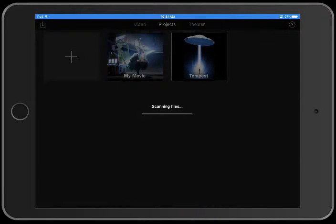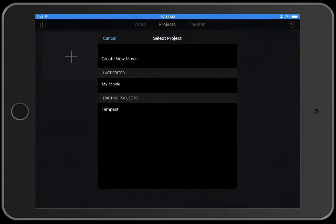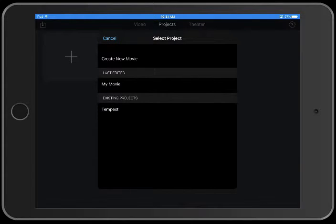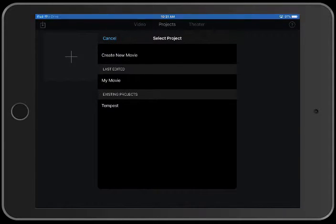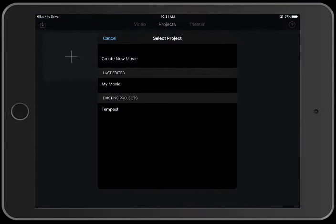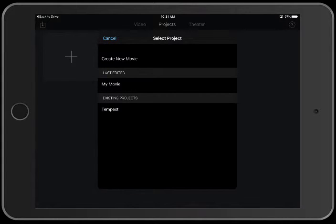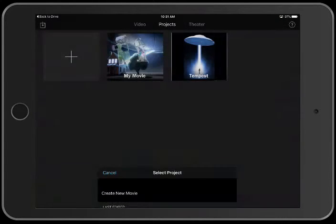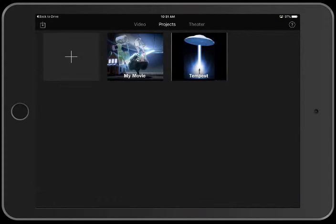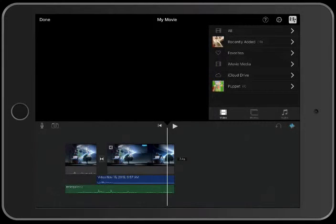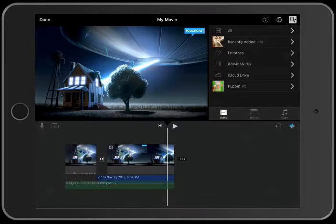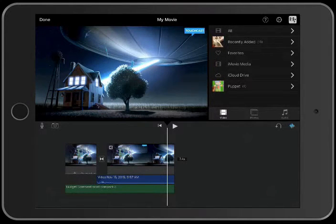It opens iMovie, now it scans for files. It asks me if I want to create this in a new or if I want to open it in the thing I last edited or some other existing project. I'm going to put this in the thing that I last edited and now my audio file is dropped right into my project.